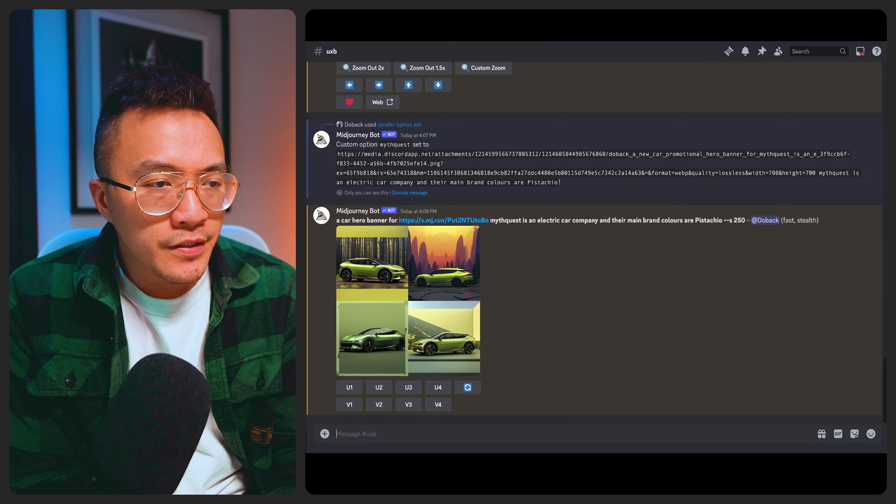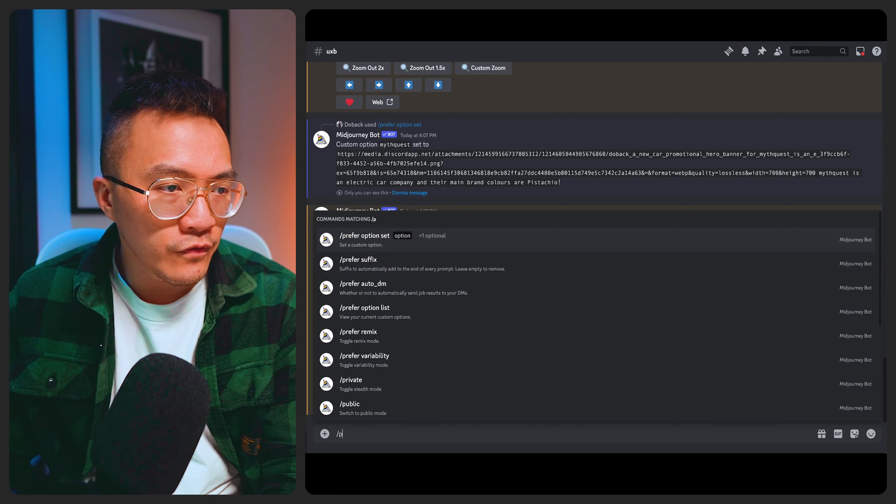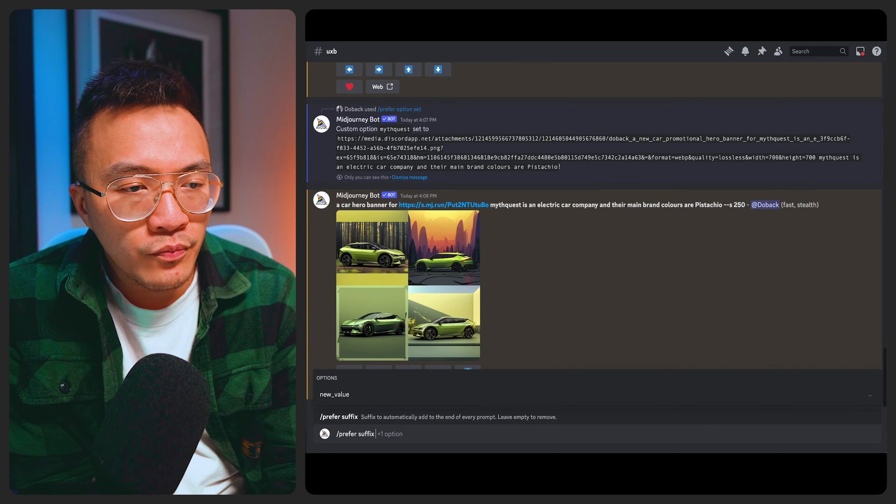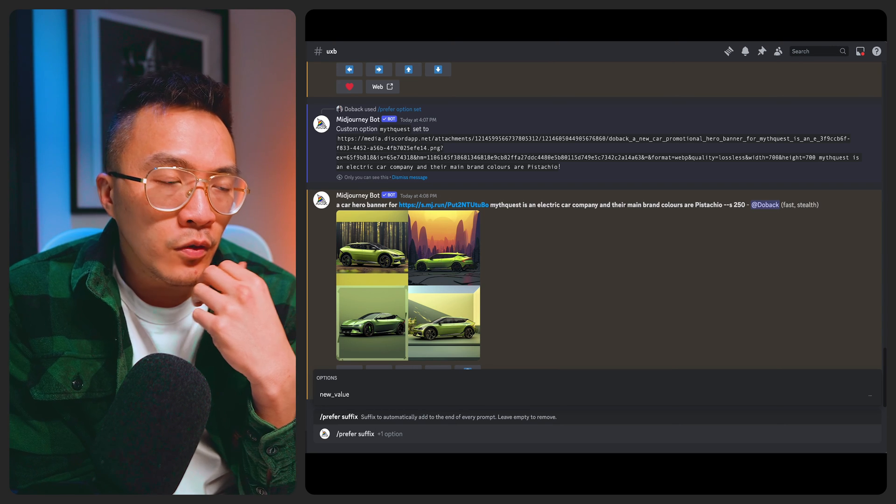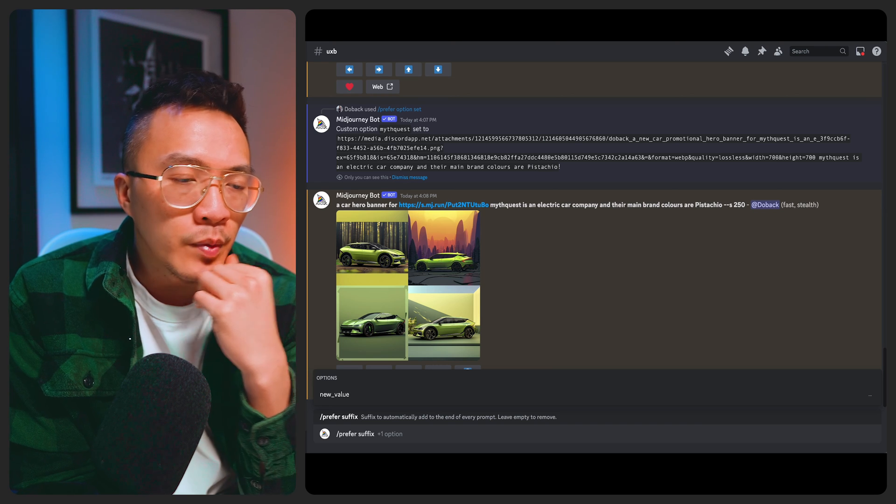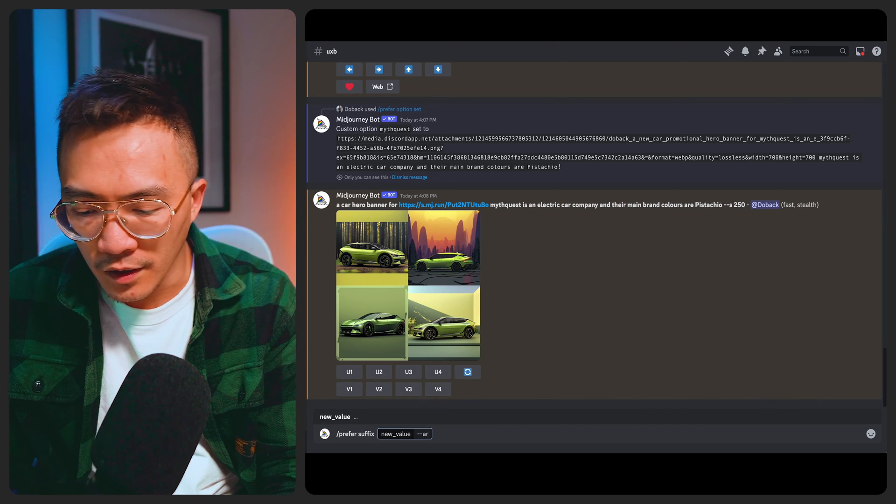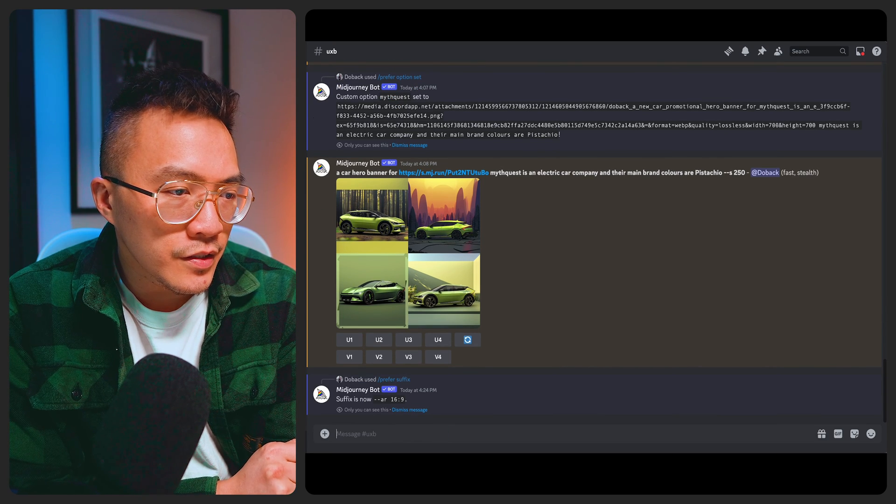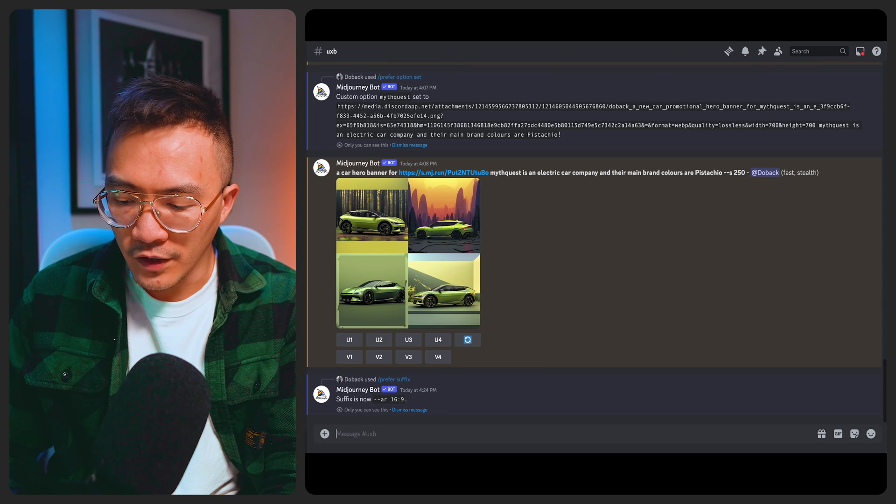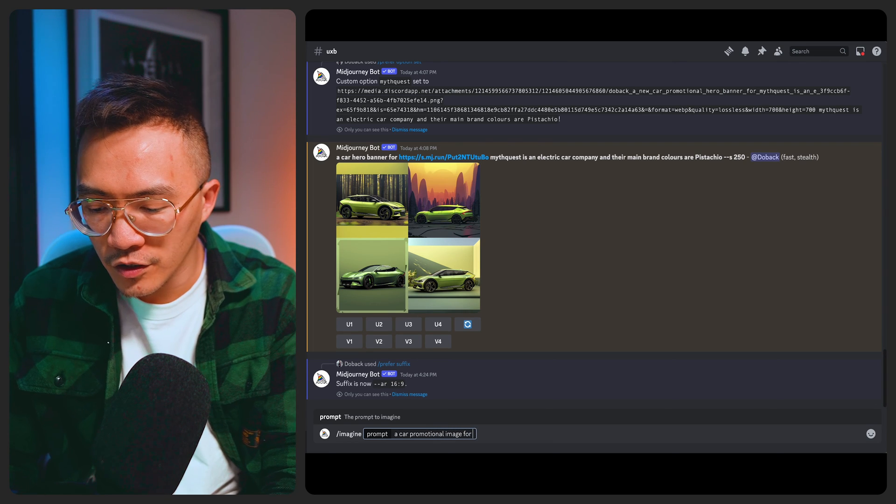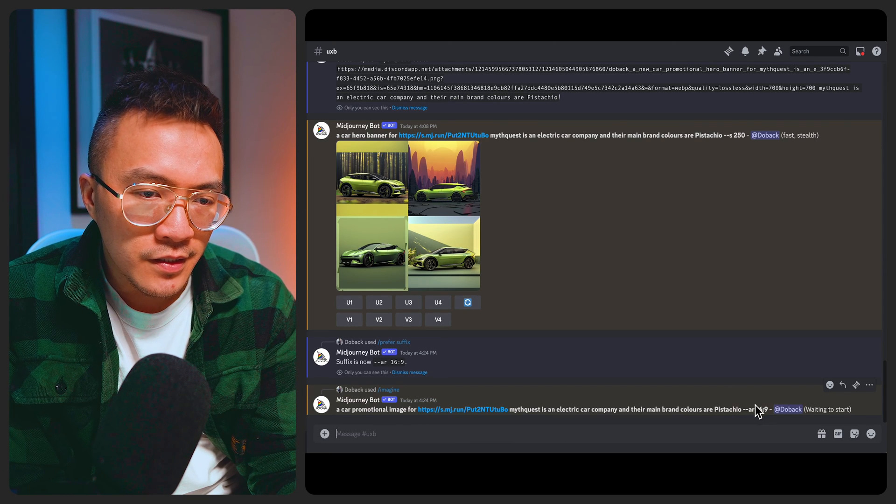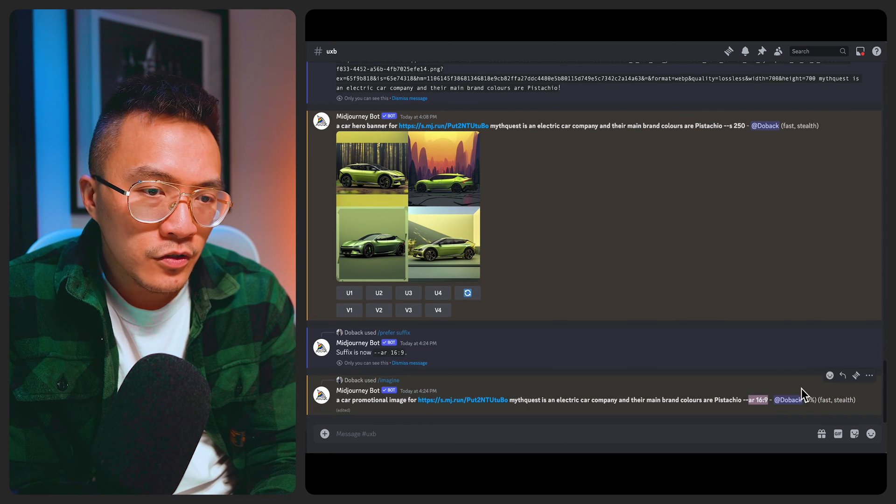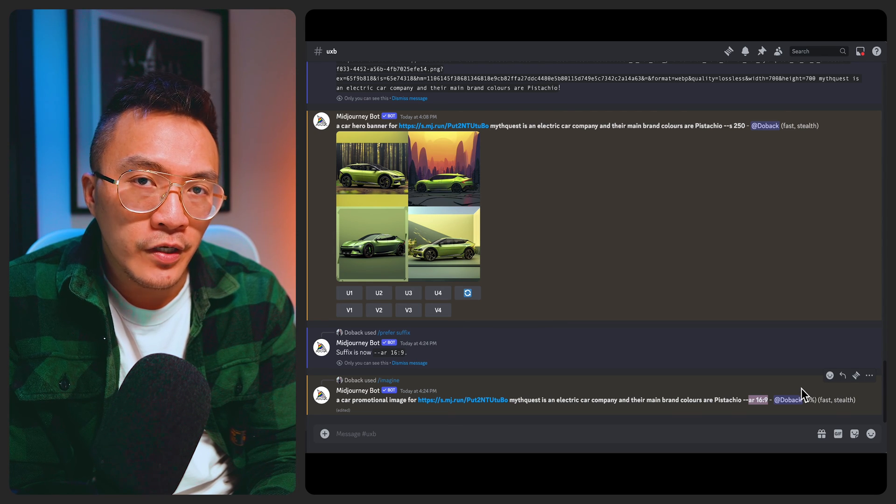Okay so the next thing that I quite like is the prefer suffix. So if I do slash prefer suffix, what it does is it basically adds a prompt to the end of each of the commands that you're using. Personally I want all my images to be 16 by 9 because that fits a hero banner a little bit better. So if I do dash dash ar 16 by 9 and then press enter, you'll see that it says suffix is now ar 16 by 9 and then if I do imagine promotional image for dash dash MythQuest and press enter, you can see at the end of sentence it's added ar 16 by 9 on my behalf. So moving forward basically it'll always generate images based on the 16 by 9 ratio.